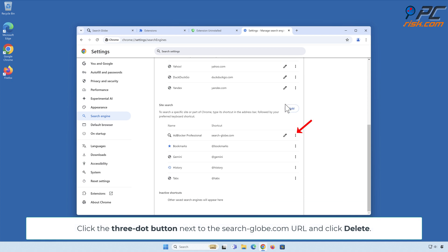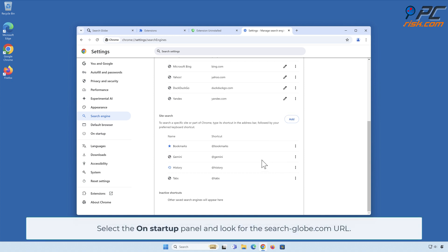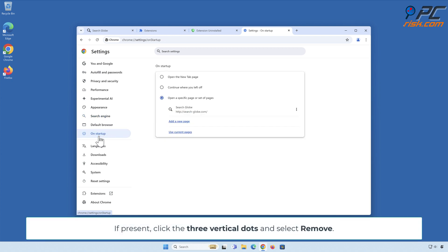Click the three-dot button next to the search-dash-globe.com URL and click Delete. Select the On Startup panel and look for the search-dash-globe.com URL. If present, click the three vertical dots and select Remove.